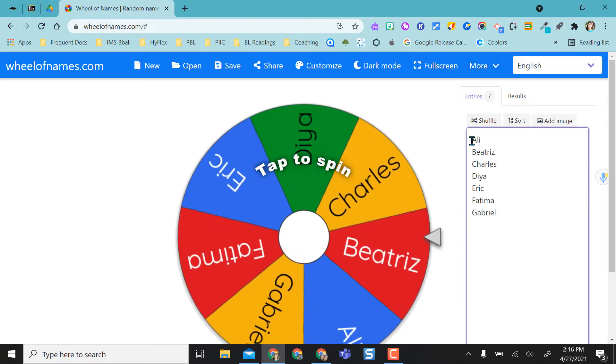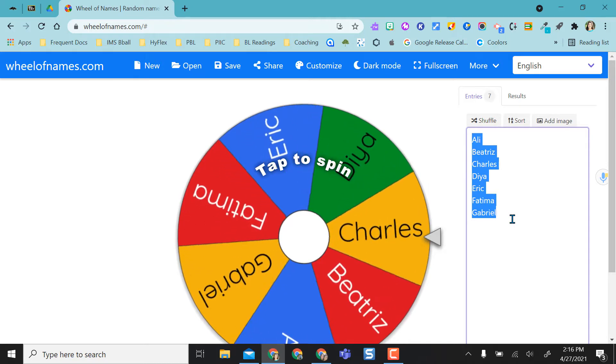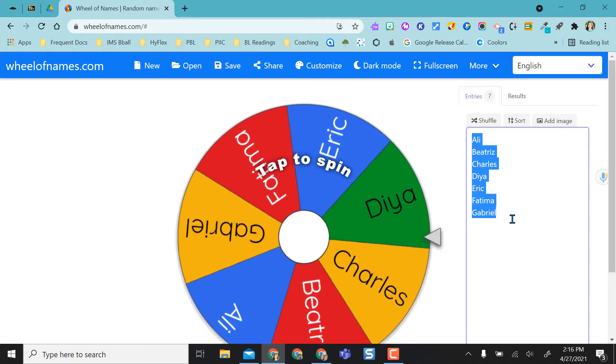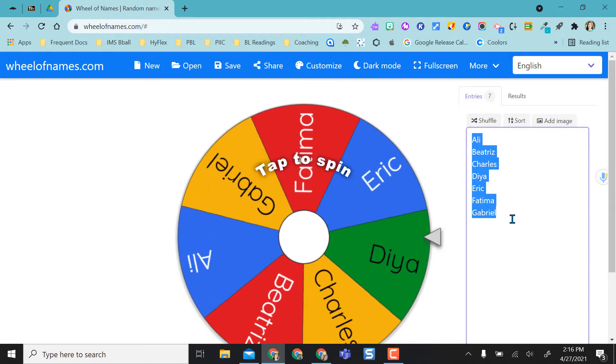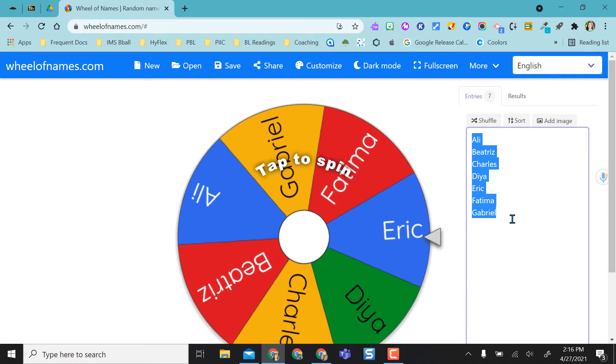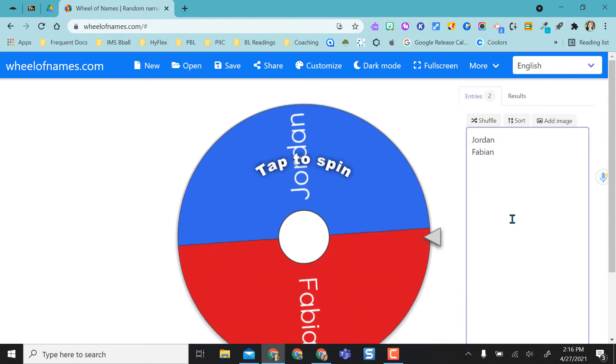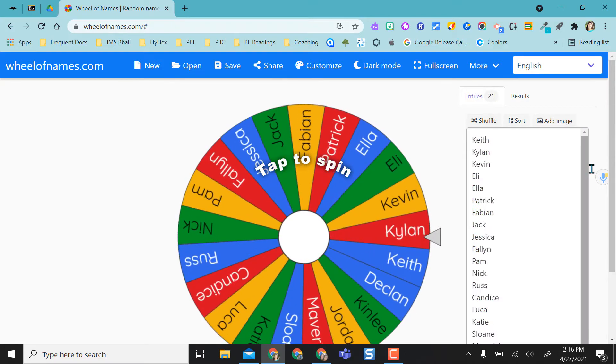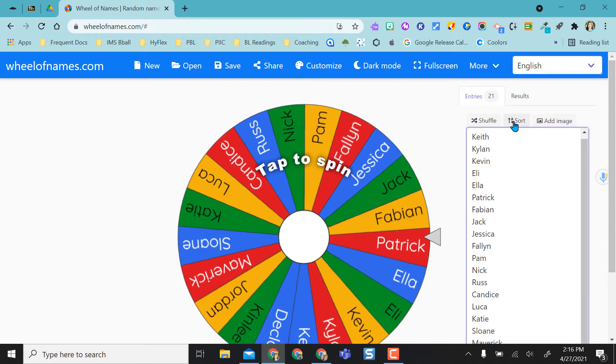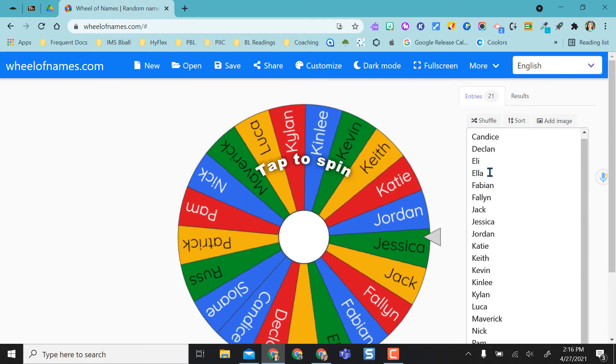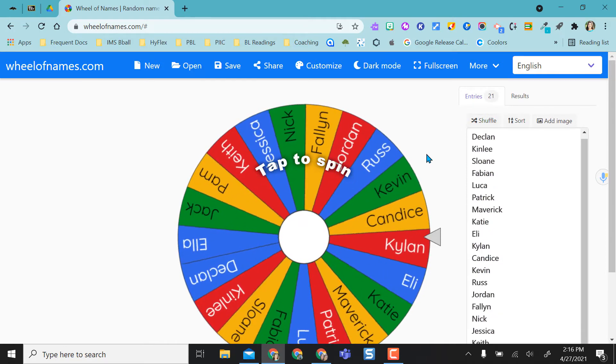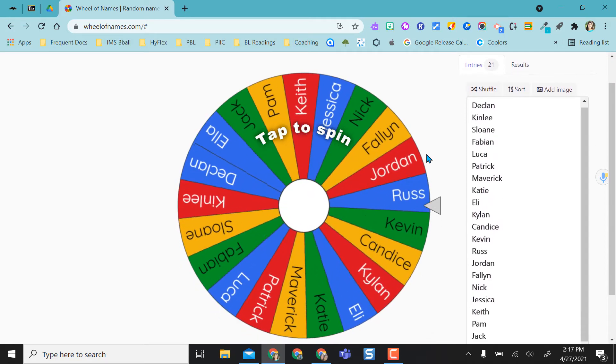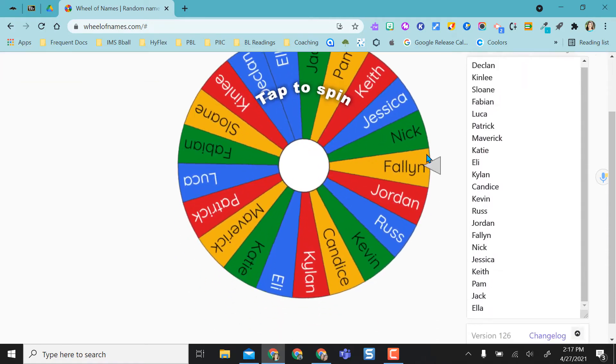So in order to add your own names here, you could link a spreadsheet or you can just copy and paste right into here or you can just type in the names yourself. So I'm going to go ahead and type in some names. Alright, so as you can see, I've added a bunch of names here. I do have the option to sort these alphabetically if I wanted them in alphabetical order or I can keep them shuffled.